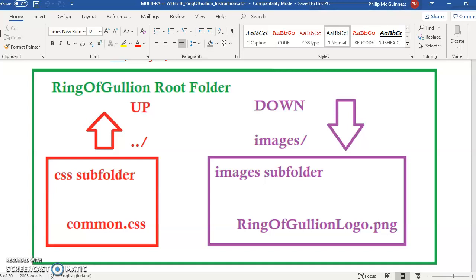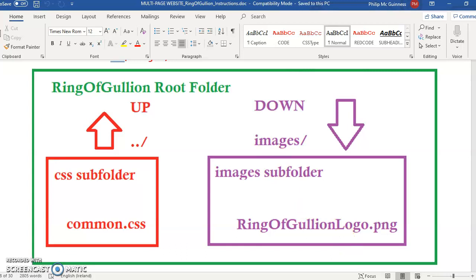You're going up out of one folder but you're going down you could be going into the scripts sub folder or another sub folder, so we have to specify the name of the folder. Going up, don't need a name, all we need is dot dot forward slash.